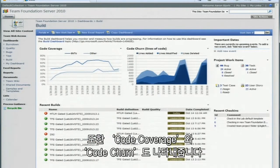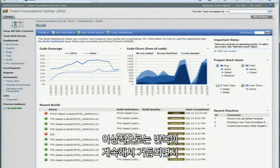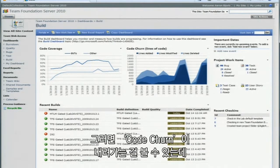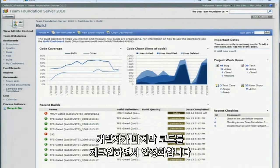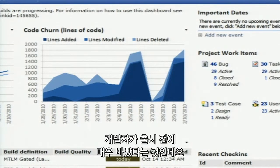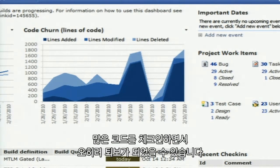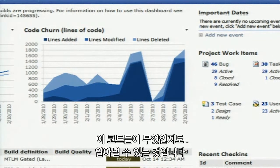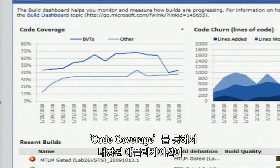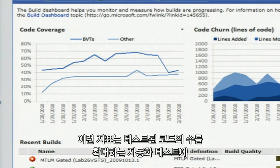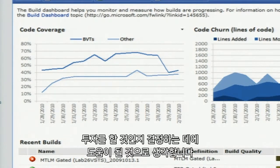Another report shows you things like code coverage and code churn. Ideally, as you start to get towards the end of an iteration — maybe you're going to ship a beta or the final software — you should start to see code churn go down, meaning developers are stabilizing and checking in less code. If you see a spike, it could indicate that developers were frantic maybe the weekend before release and checking in a lot of code, which can potentially lead to a lot of regressions. So this could be a warning sign that you have a lot of new code that hasn't yet been tested. Code coverage allows you to see how much of the underlying application is being executed by your automated tests, and that can help you understand whether or not you need to invest in more automated tests.